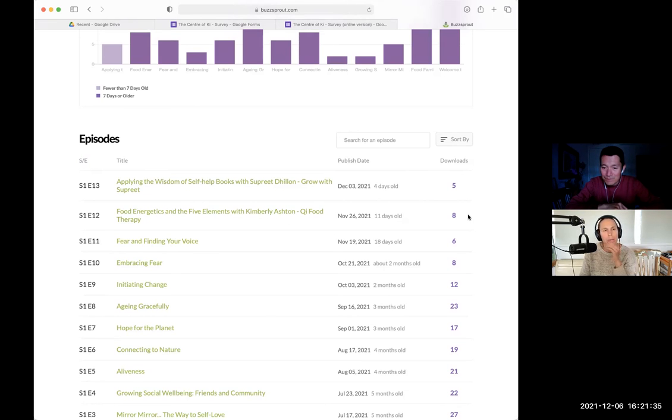So you're saying I should be promoting those episodes over the others? Yes — I would suggest trying two ads. One ad would promote the podcast in general, covering the kinds of topics you discuss. The second ad would promote a specific episode — 'Aging Gracefully' would be a good one to start with.